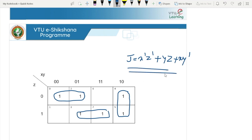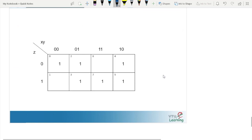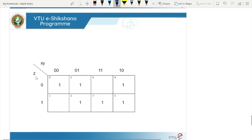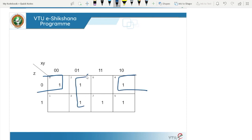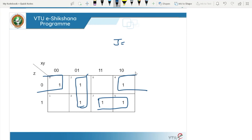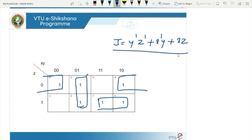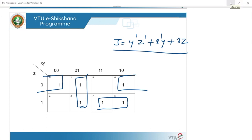Solution 2 — by considering groupings (0,4), (2,3), and (5,7): J = Y-bar Z-bar + X-bar Y + XZ. This is another valid simplified expression. This is how we can simplify Boolean expressions using the Karnaugh map method.